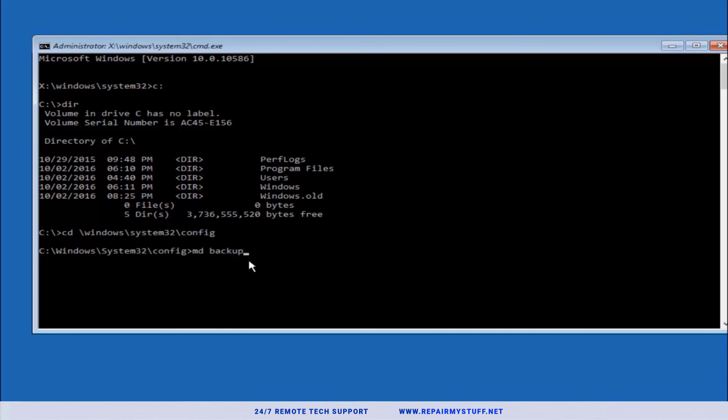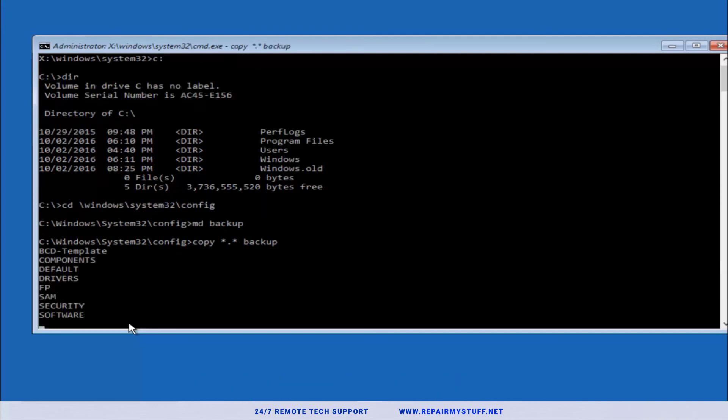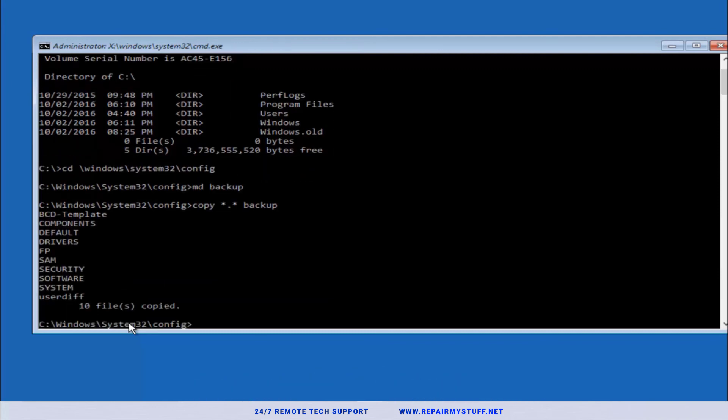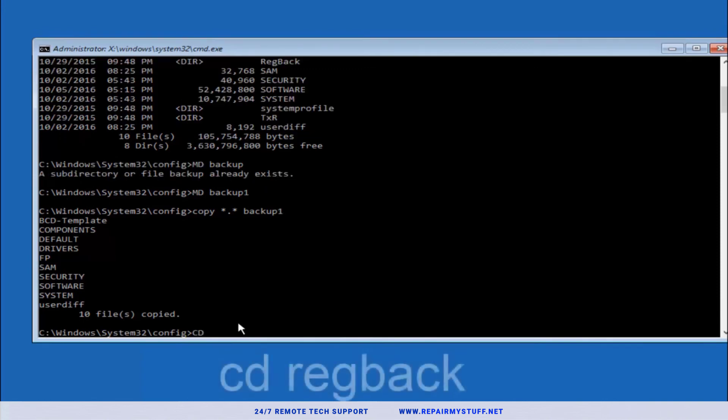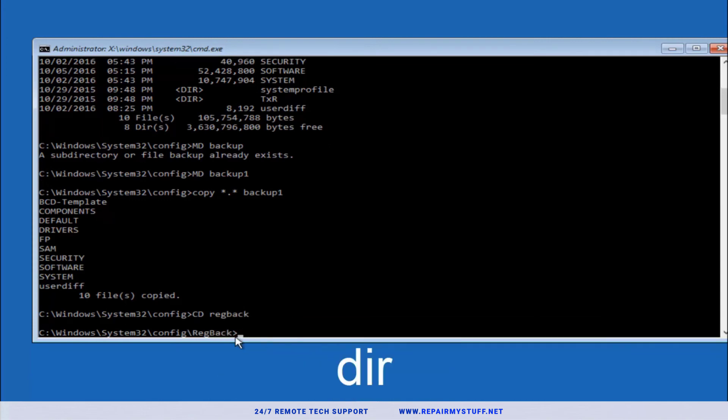Next, we're going to type copy space, we're going to type star, then period, then the star symbol again, then space, then backup, and press enter. So that's copy star dot star space backup one. Now we're going to type cd regback, hit enter.